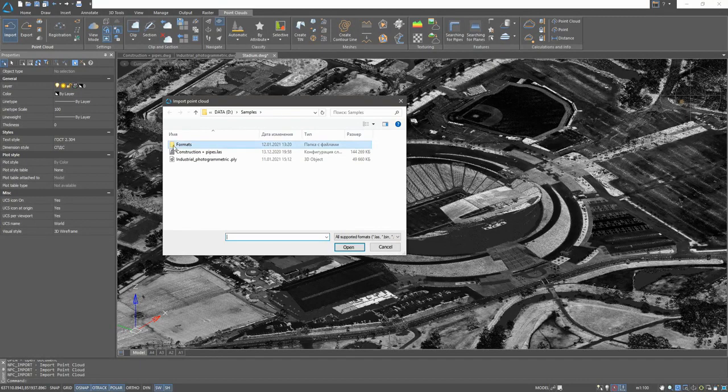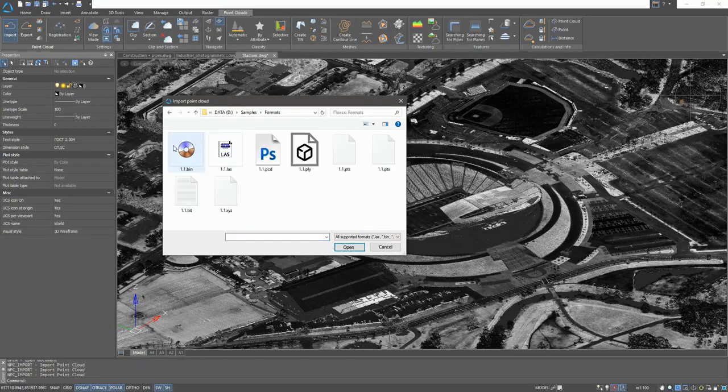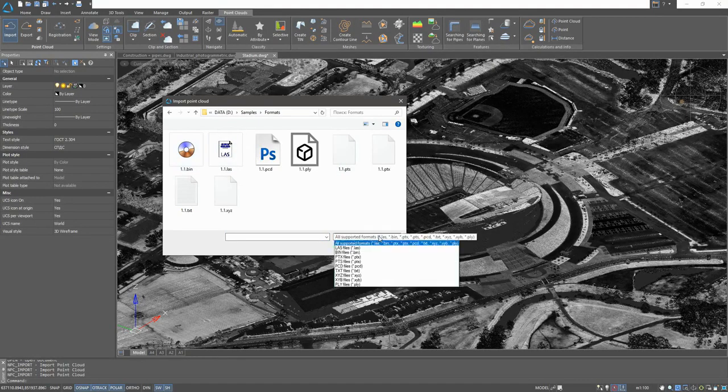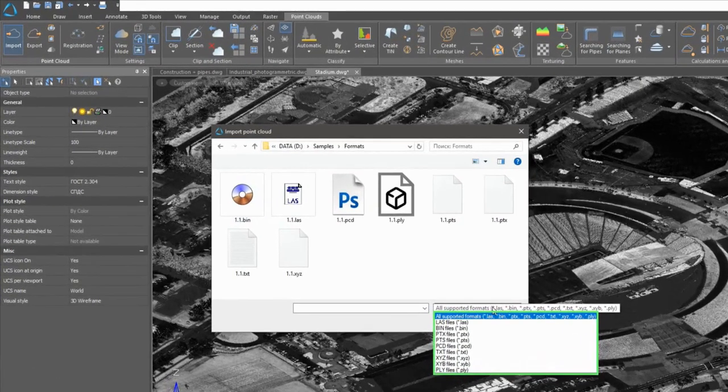Nanocad 3D Scan can import data from the most popular exchange formats such as LAS, BIN, PTS, PCD, TEXT, and others as shown.